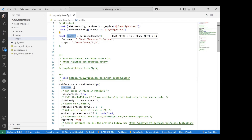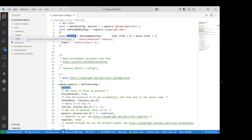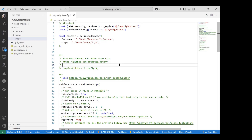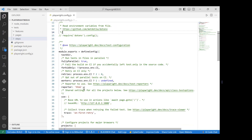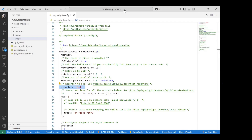We've now completed the configuration setup. In the next session, we'll work on defining the feature files, pages, and steps, and see how to execute them using Playwright's own commands. We'll also generate reports — starting with HTML, then moving to Allure and Monocart. That's it for this session, thanks.